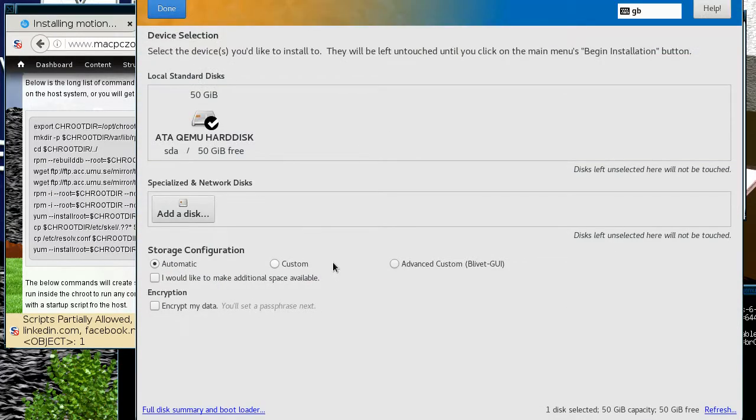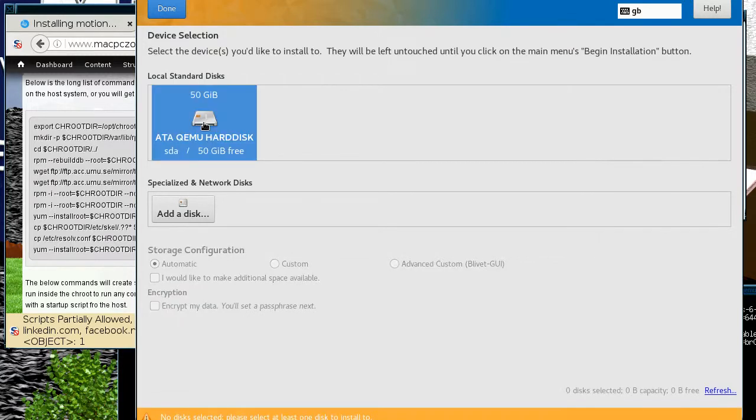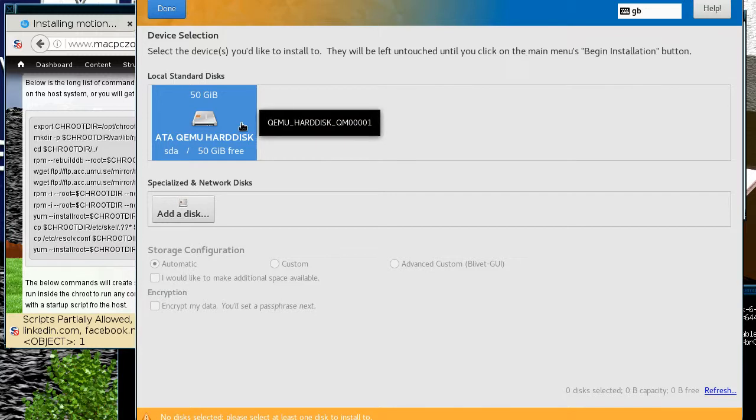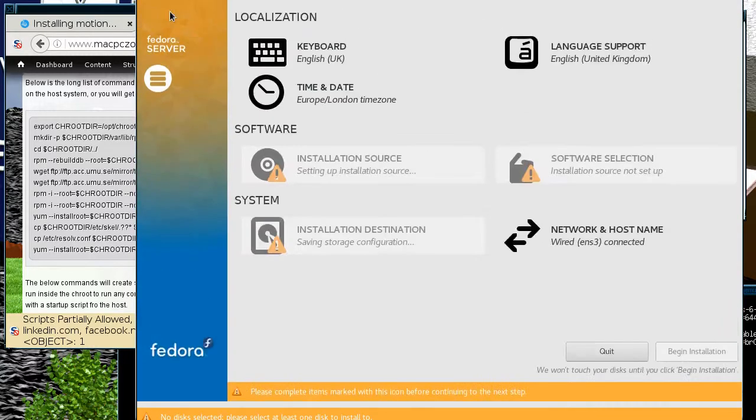So you just have to choose the disk and basically it looks like it's already done, but this is the one part which is just slightly confusing. It's got the tick on it but you have to actually click on it so it goes highlighted, and then now you can click done.